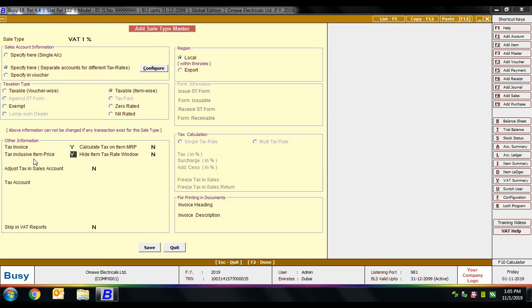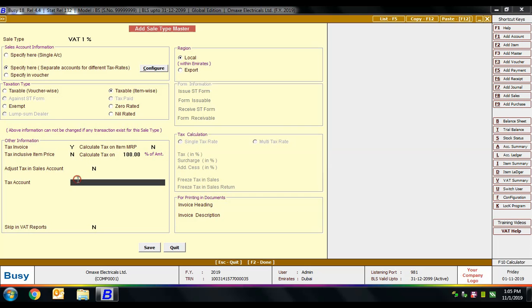If you specify yes for tax inclusive item price, BUSY treats the entered amount as a combined amount of item price plus tax, doing a reverse calculation to segregate them. A 'hide item tax rate window' field also activates. If you specify no for tax inclusive item price, another field appears: 'calculate tax on percentage of amount', where you specify the percentage of net amount on which tax is calculated — for example, 100 percent. Then there is 'adjust tax in sales account' yes or no.